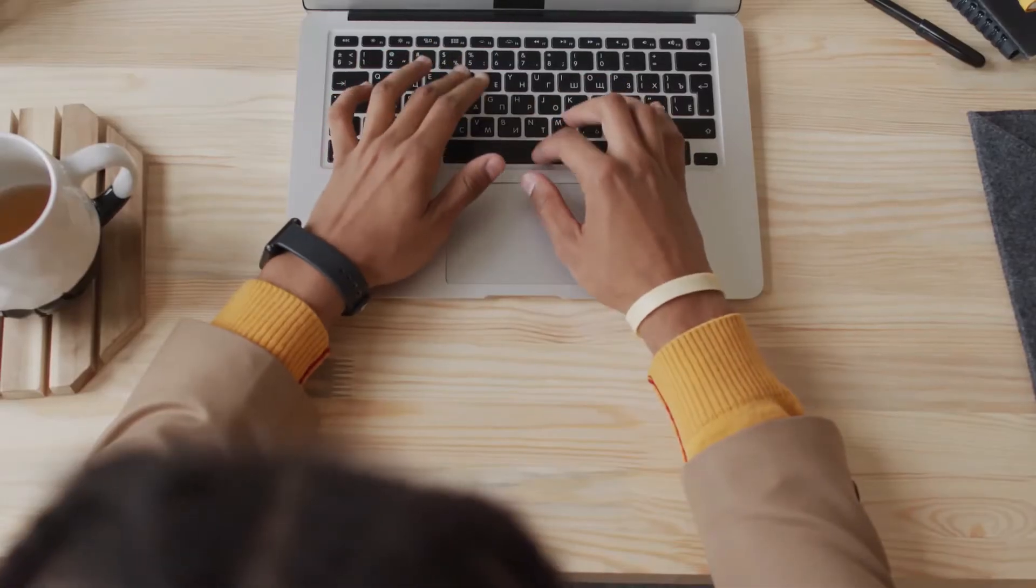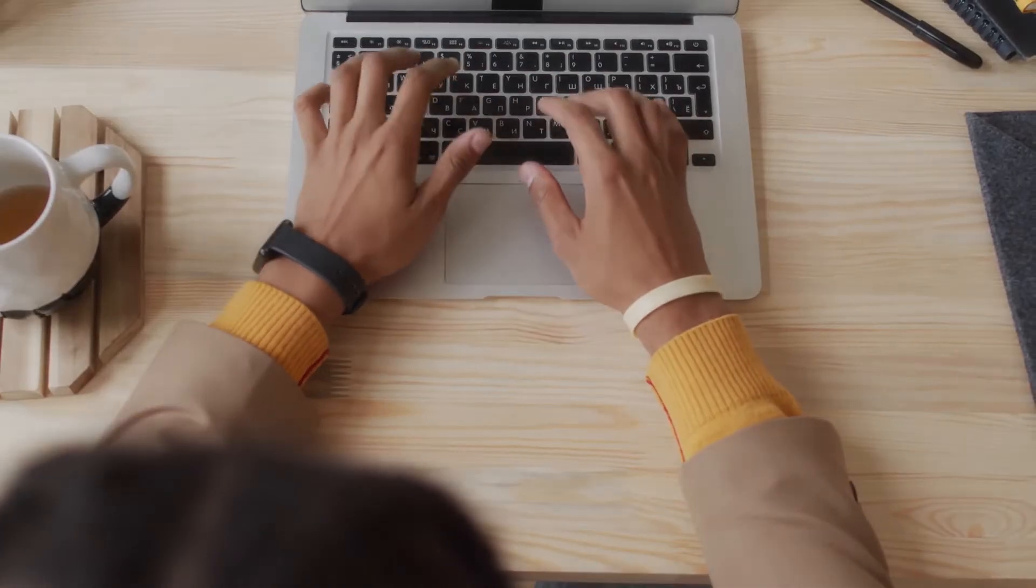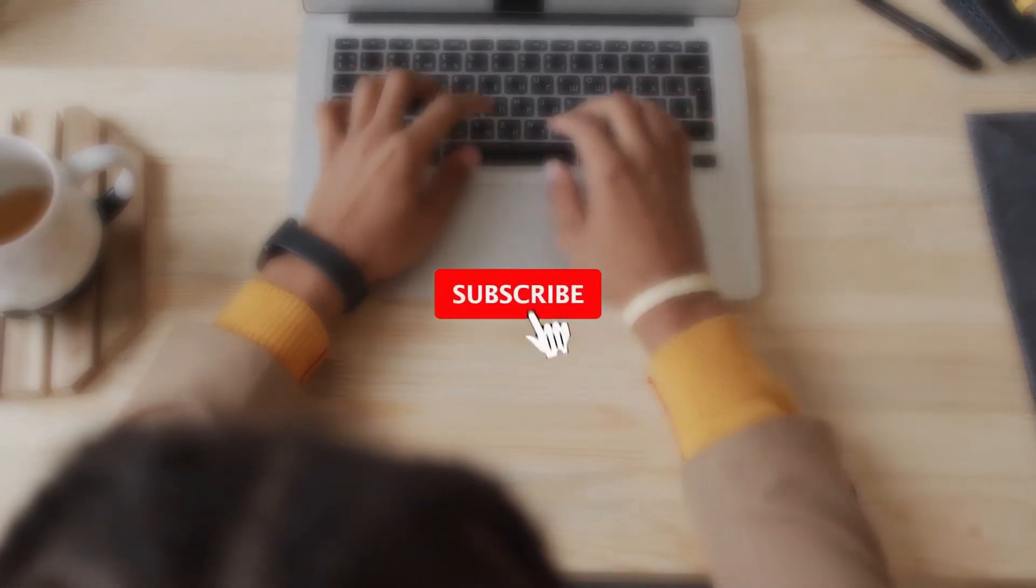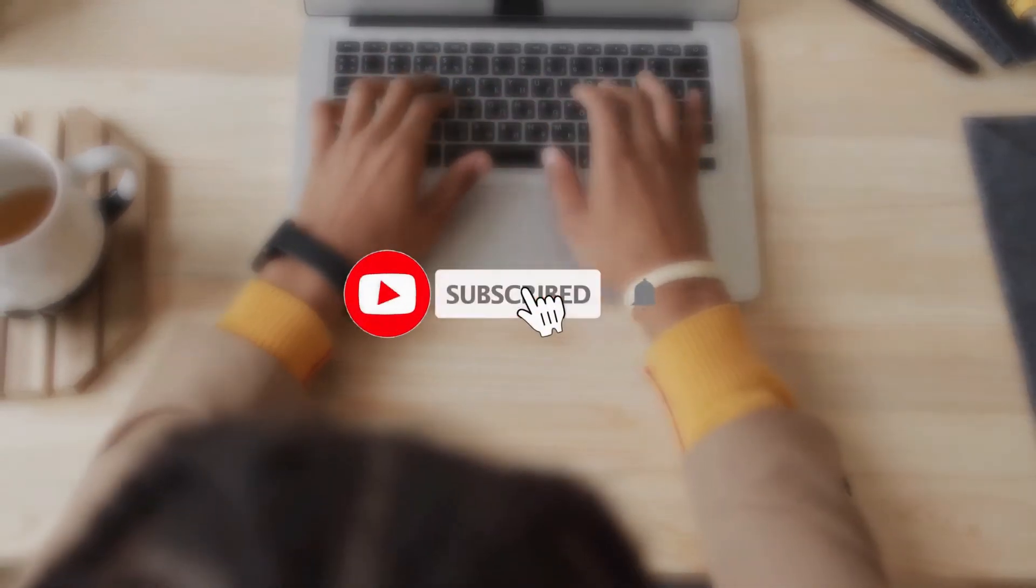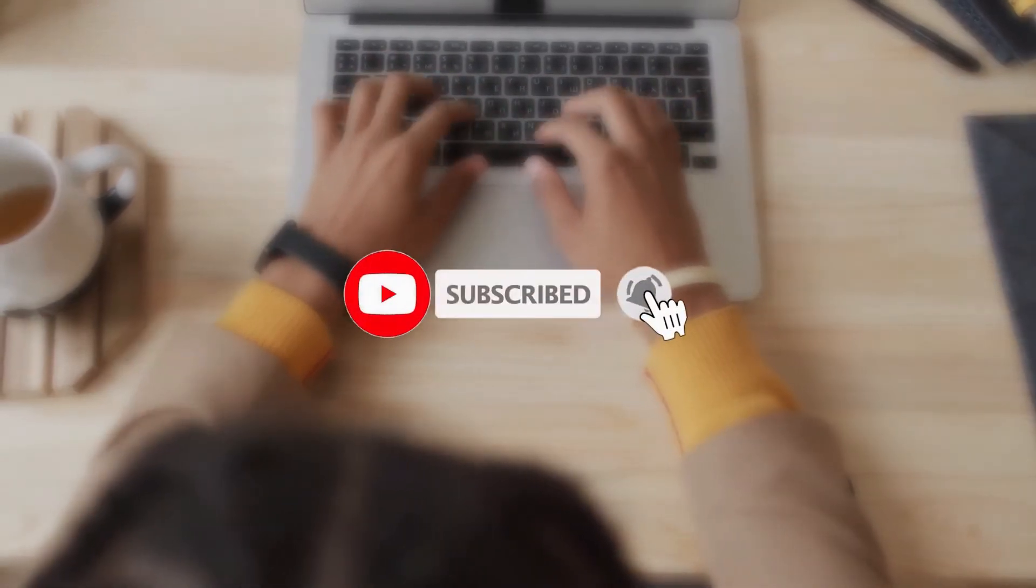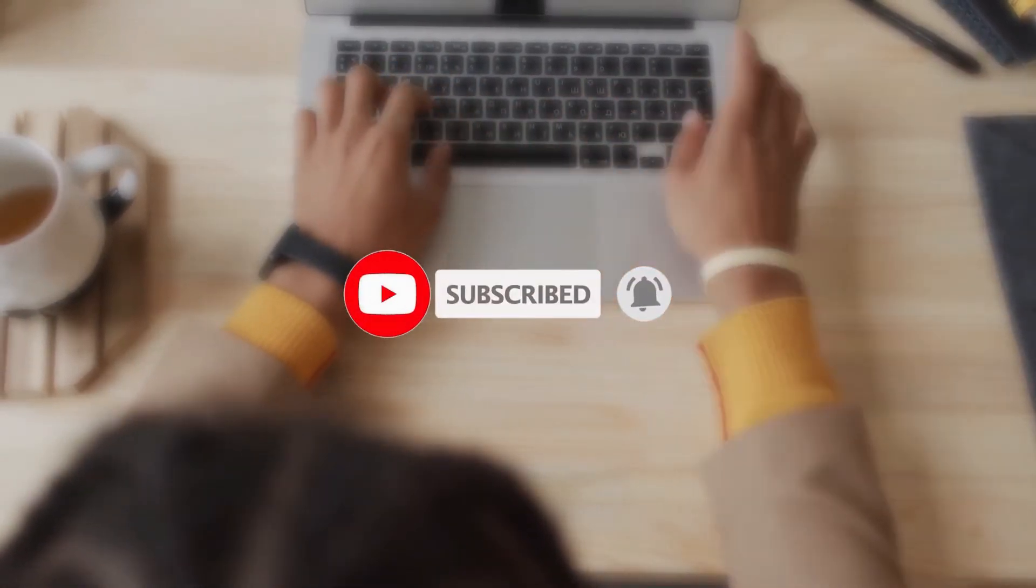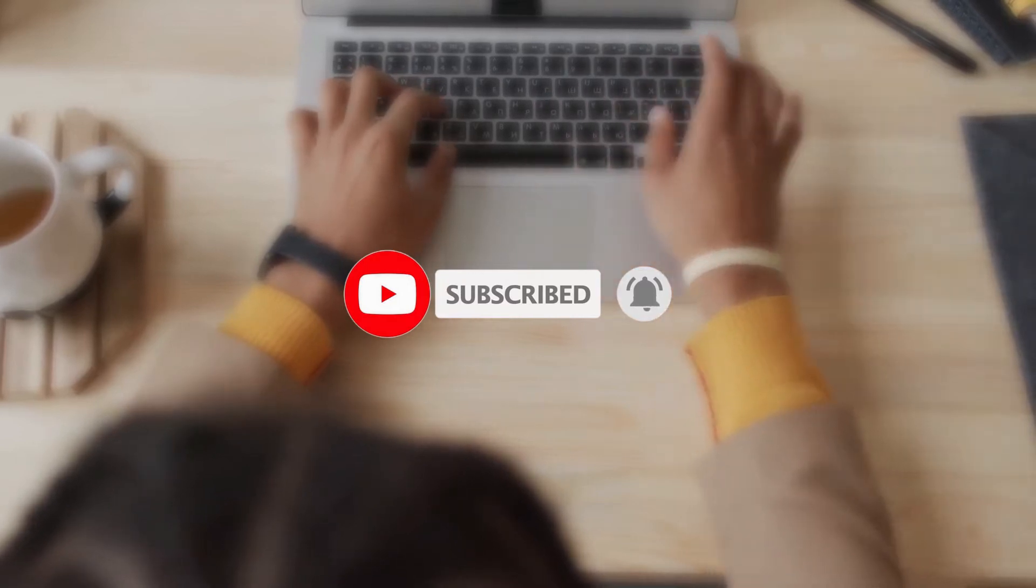Before we proceed, don't forget to subscribe to our channel and turn on the notification bell so that you won't miss any Filmora updates in future.